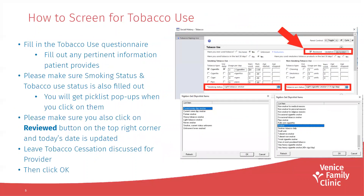So how to screen for tobacco use. Once you have this window open, you want to fill in the tobacco use questionnaire and fill out any pertinent information that the patient provides. Please make sure that smoking status and tobacco use status is also filled out — you will receive a pick list pop-up when you click on them. Make sure all this information is filled out.